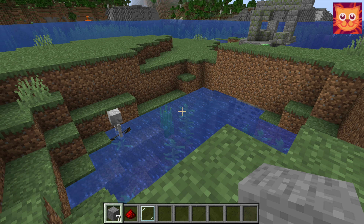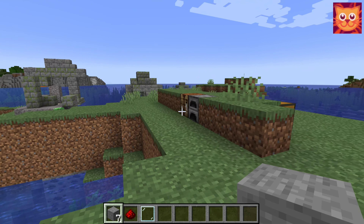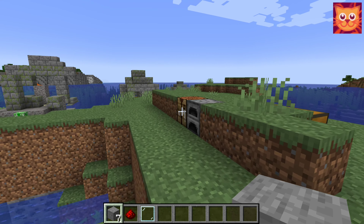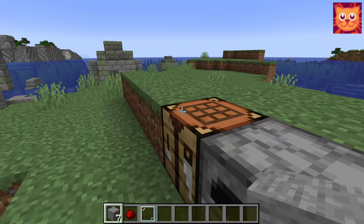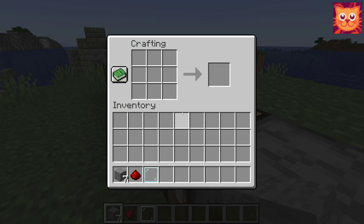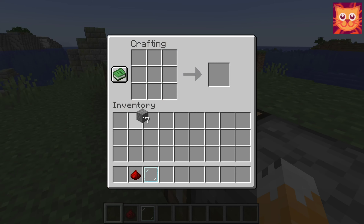Hello, and welcome to part 1 of ComputerCraft. To craft a computer, you need stone, redstone, and a glass pane.